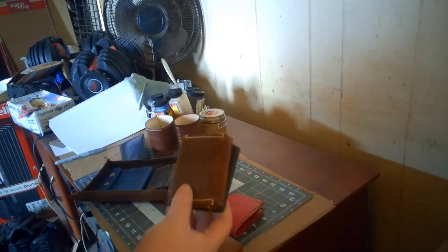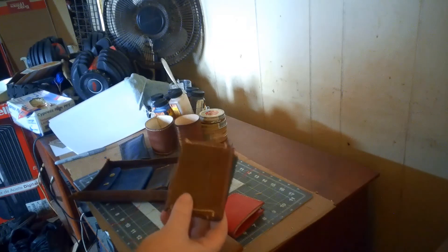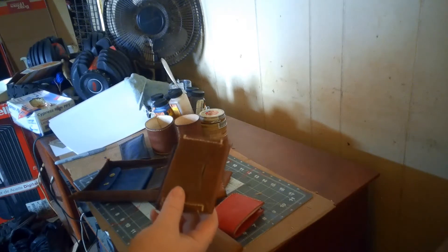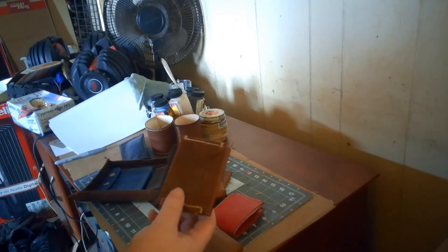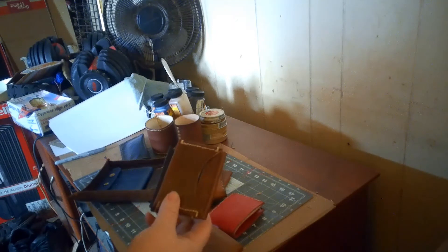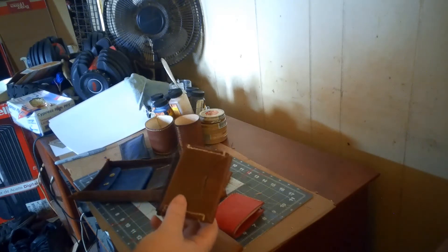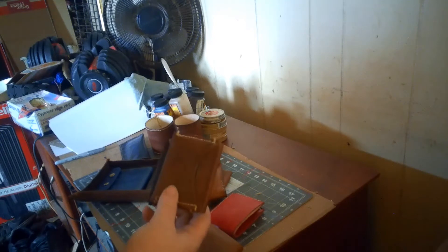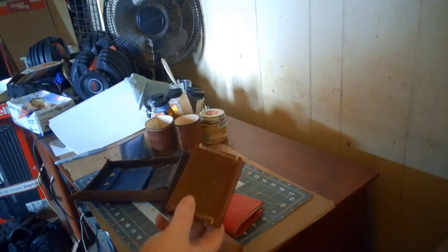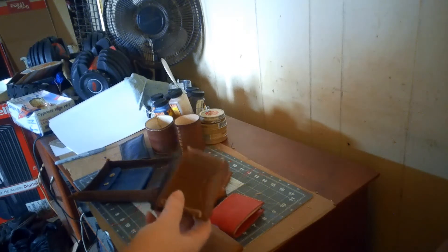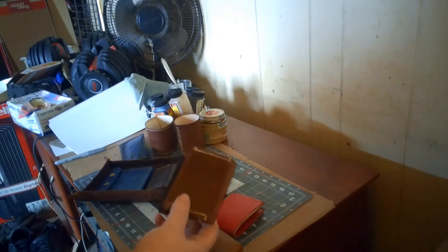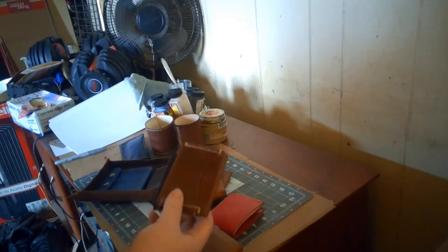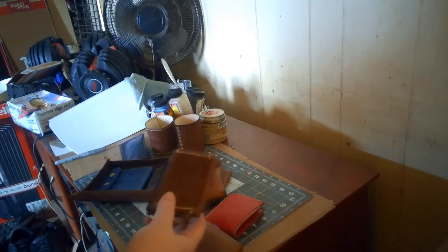And I have these actually for sale for twenty dollars. I'll give you some information in the video description below if you want to order one of these. It can come in several different colors like royal blue, red, light brown, dark brown, black. If you want a special color I'll order the dye.